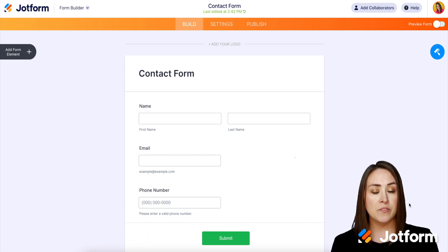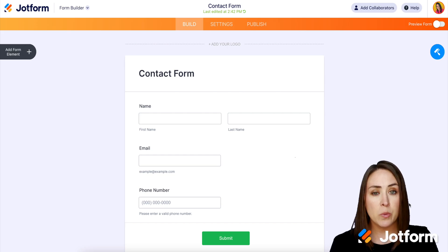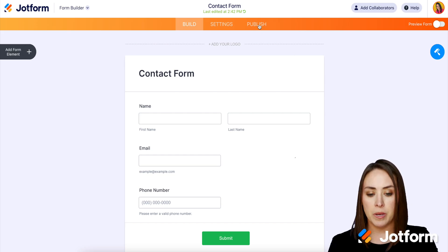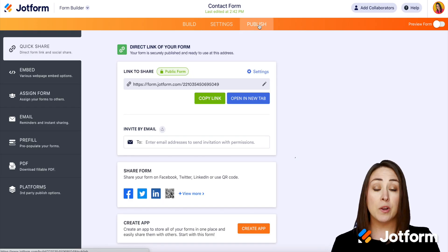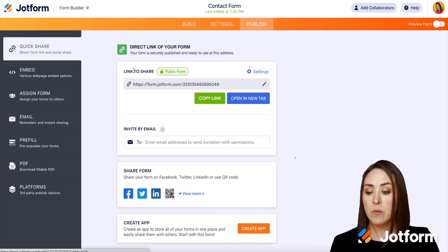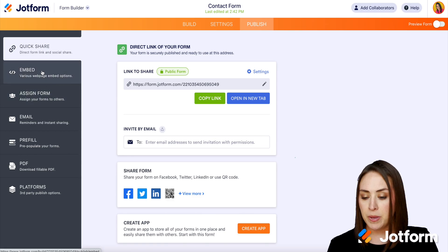I went ahead and chose this contact form. So the first thing we need to do is go up to the top under publish. Then on the left hand side, we're going to navigate to embed.